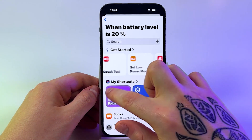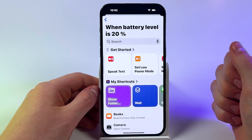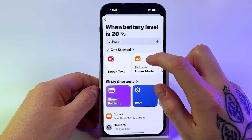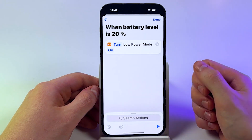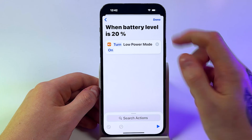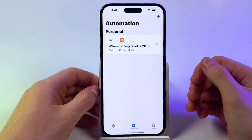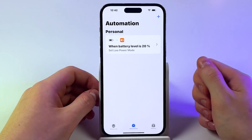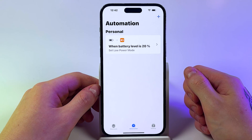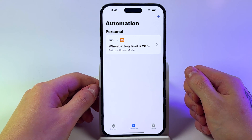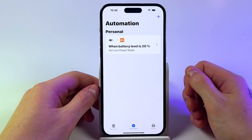Then select Set Low Power Mode, and then tap Done. Now your iPhone will automatically be set to Low Power Mode at 20%.